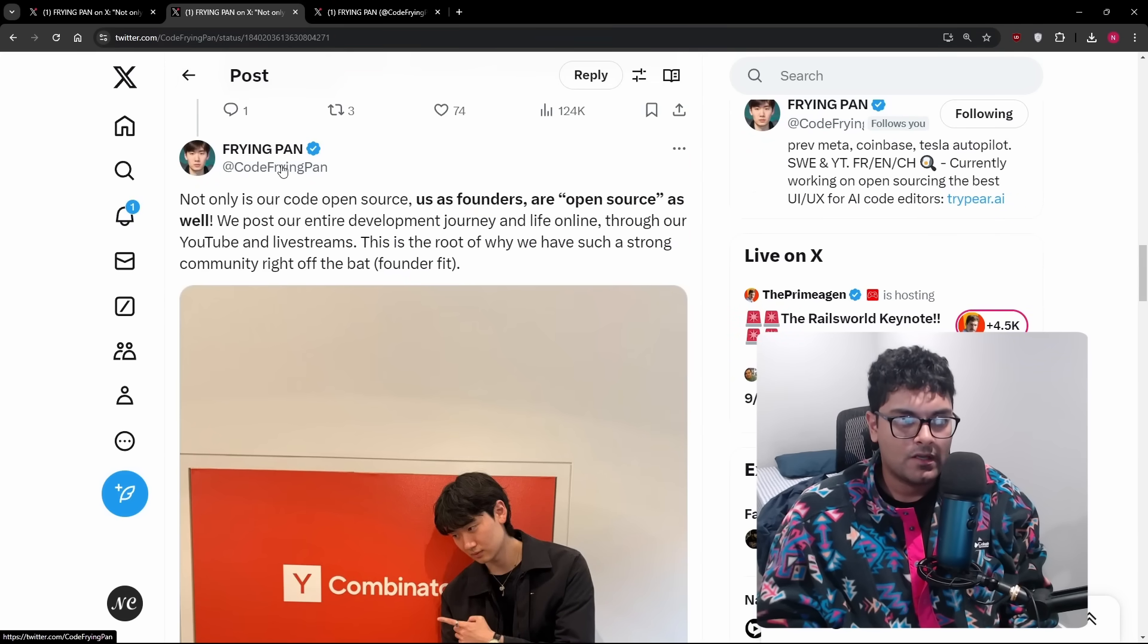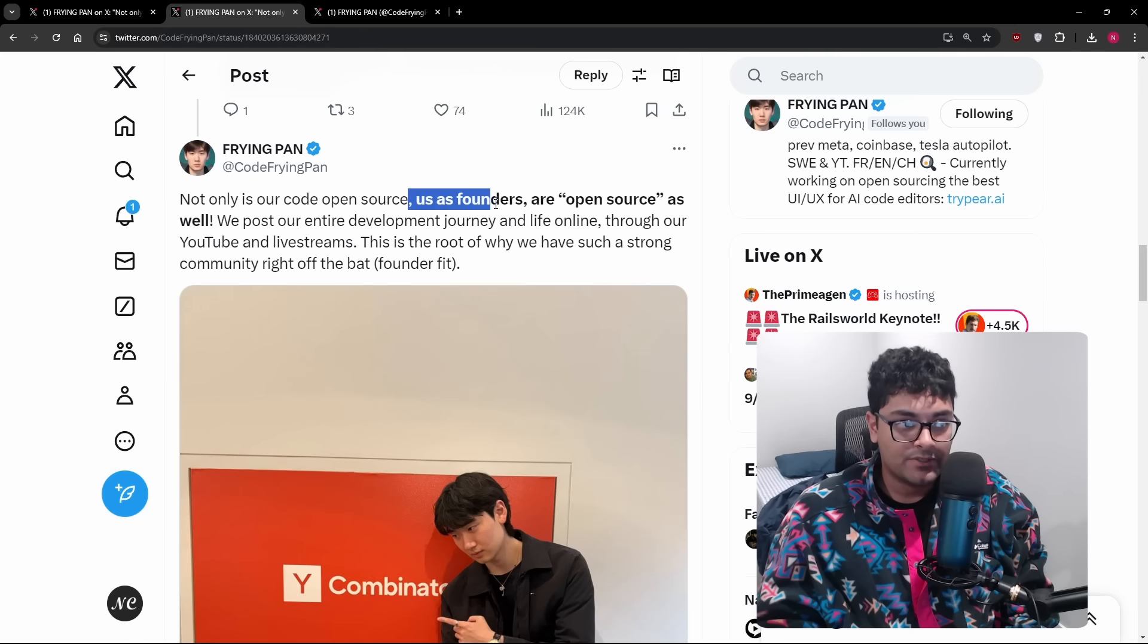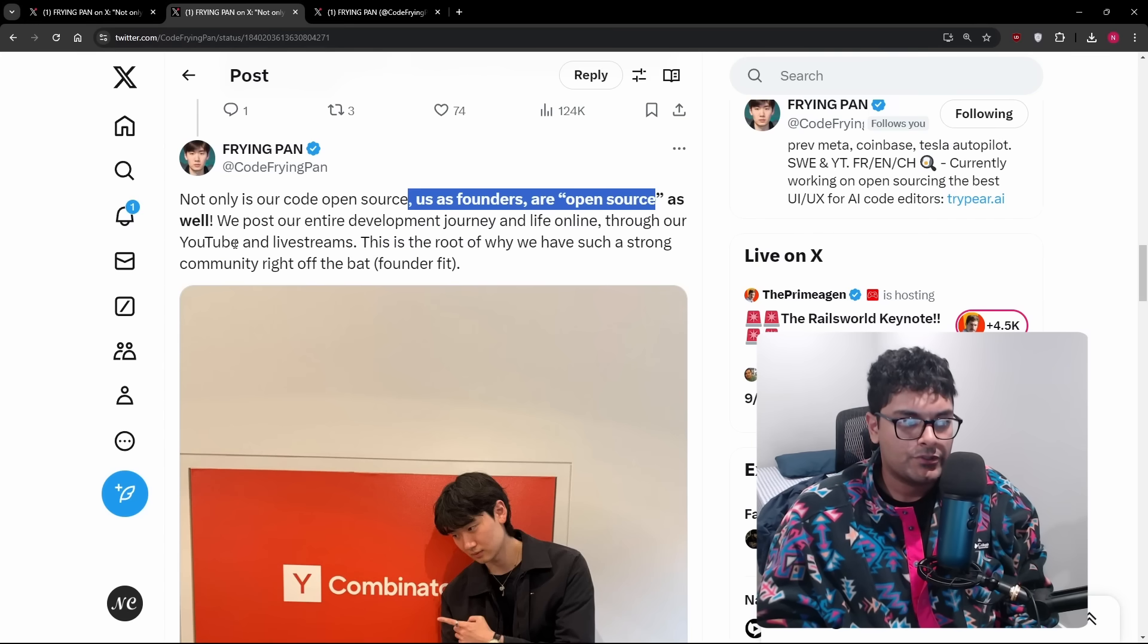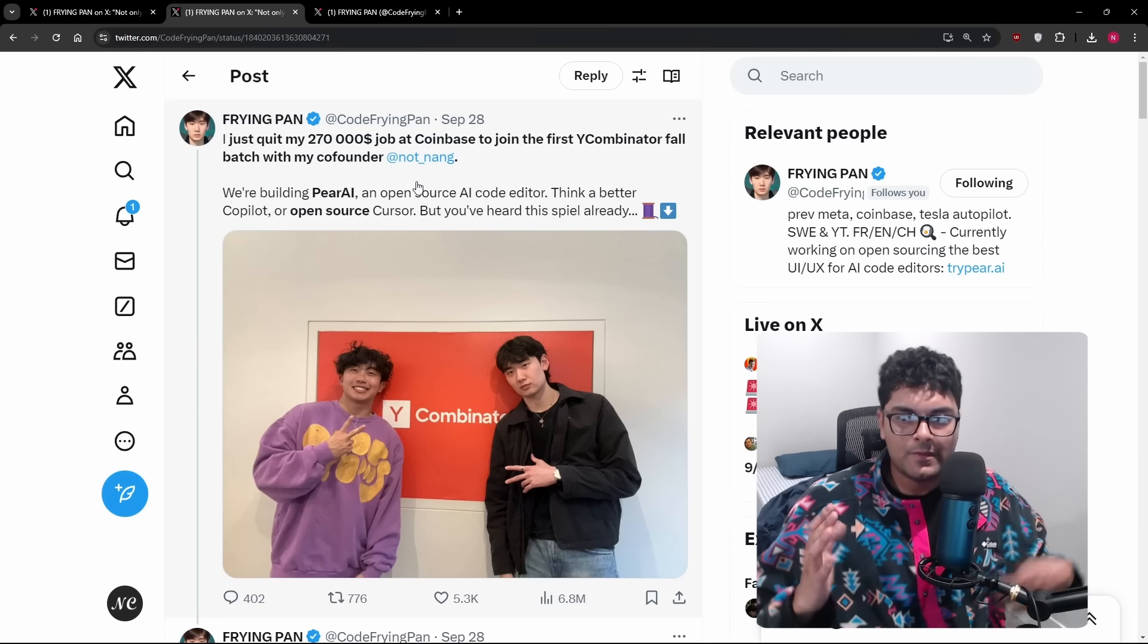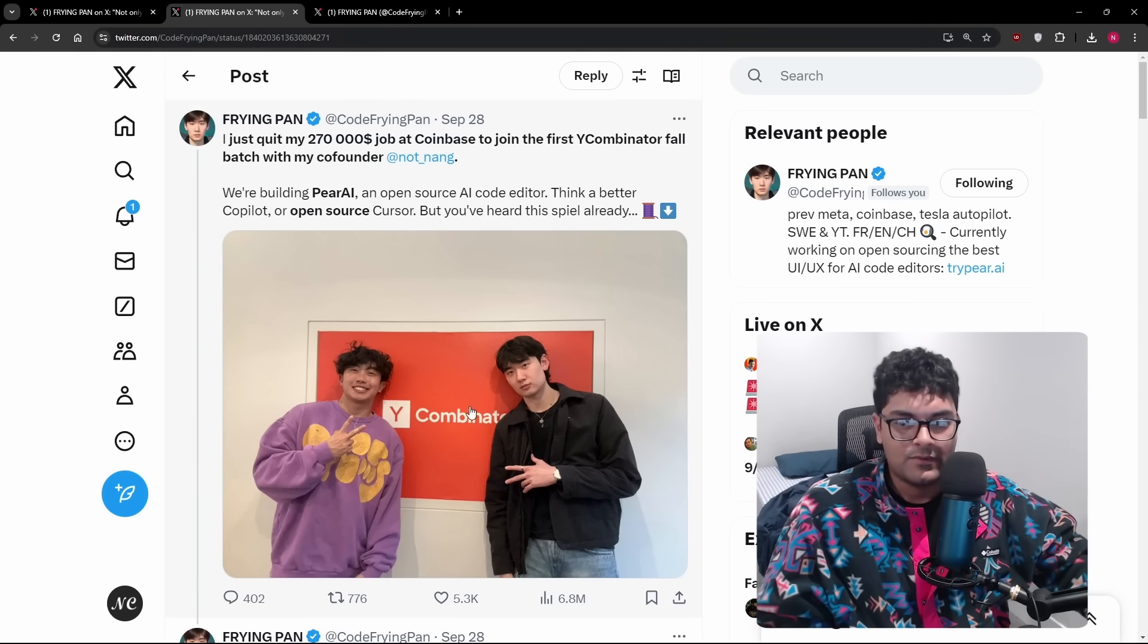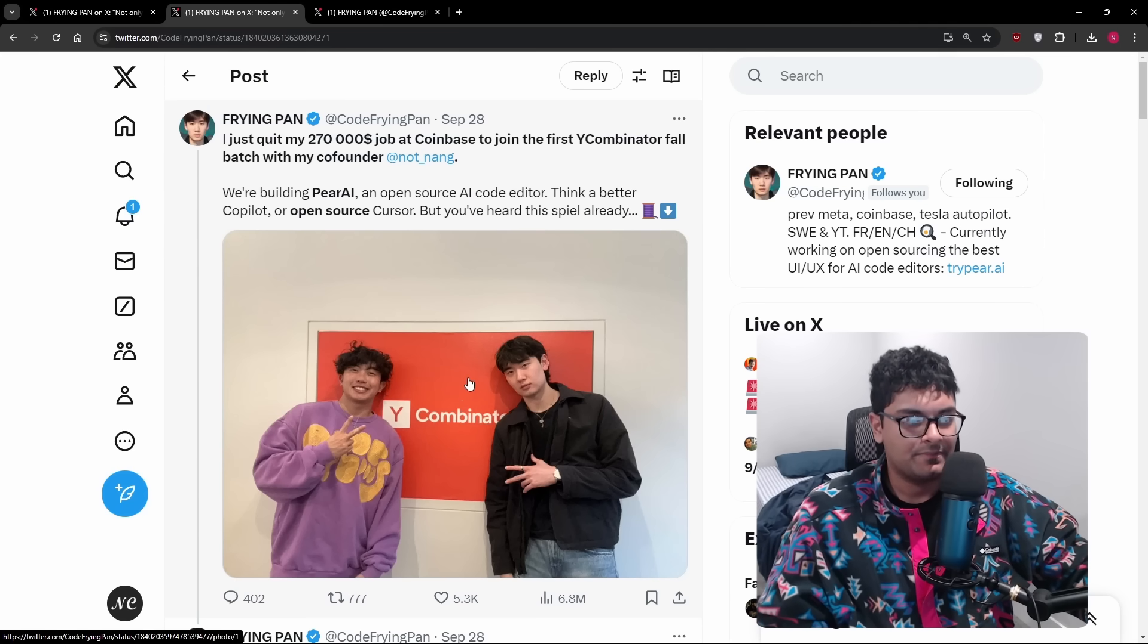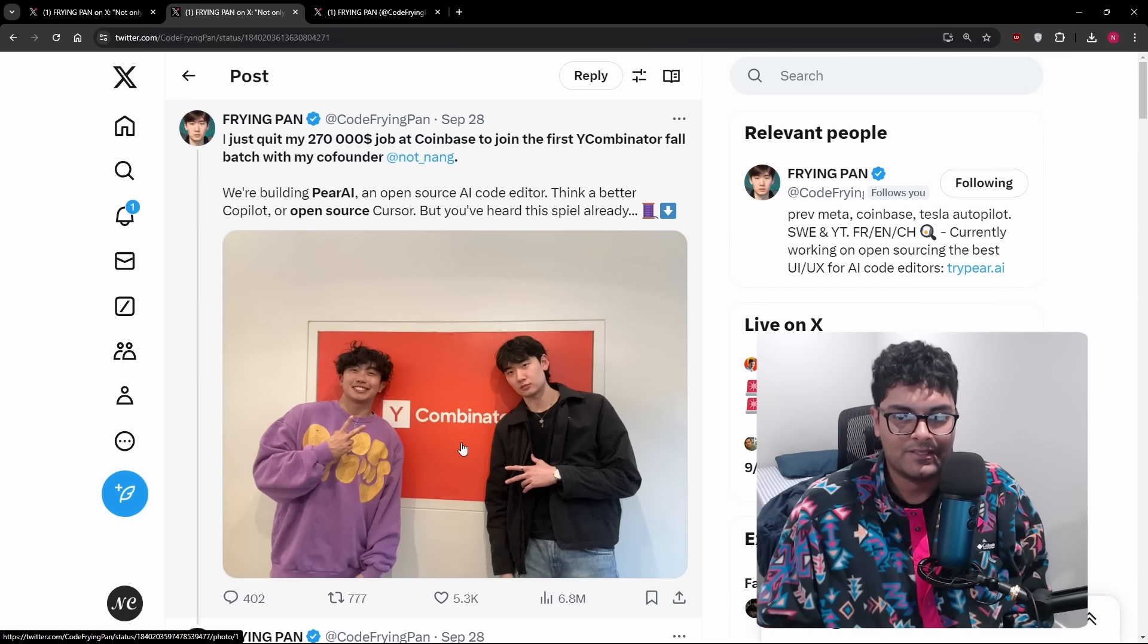They've actually been working on this for several months now. And their announcement tweet: not only is our code open source, us as founders are open source as well. We post our entire development journey and life online through YouTube and live streams. They made kind of the cliche I quit my job to do X, Y, Z. I think most people at this point realize this is a marketing move. This isn't necessarily representative of who they are. I made an I quit my FAANG job video. So you can't fully judge them based off that. You kind of have to be a douchebag. You kind of have to portray that. It's about attention.